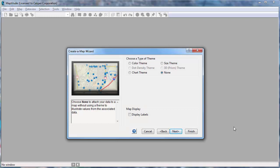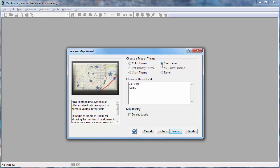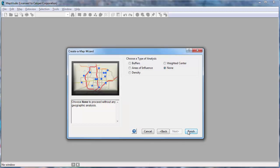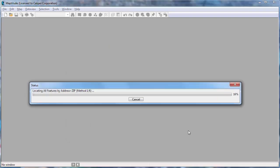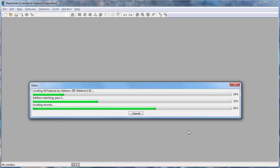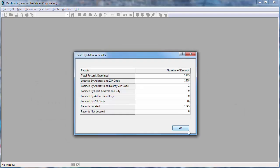Here I'm going to choose to show the customers on the map with a theme to differentiate the customers with higher sales from those with lower sales. I'm going to choose the Size Theme option and base the theme on the values in the Sales field. And now I'll click Finish to create the new map of my customers.